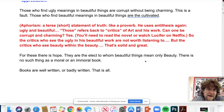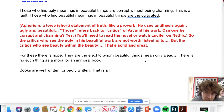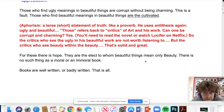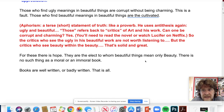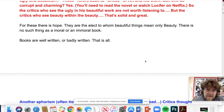Wilde writes: 'Those who find ugly meanings in beautiful things are corrupt without being charming — this is a fault. Those who find beautiful meanings in beautiful things are the cultivated.' Here he uses an aphorism — a short statement of truth, like a proverb — and antithesis again with beautiful and ugly. Can one be corrupt and charming? You'd need to read the novel or watch something like 'Lucifer' on Netflix. Critics who see only ugliness in beautiful work are not worth listening to.